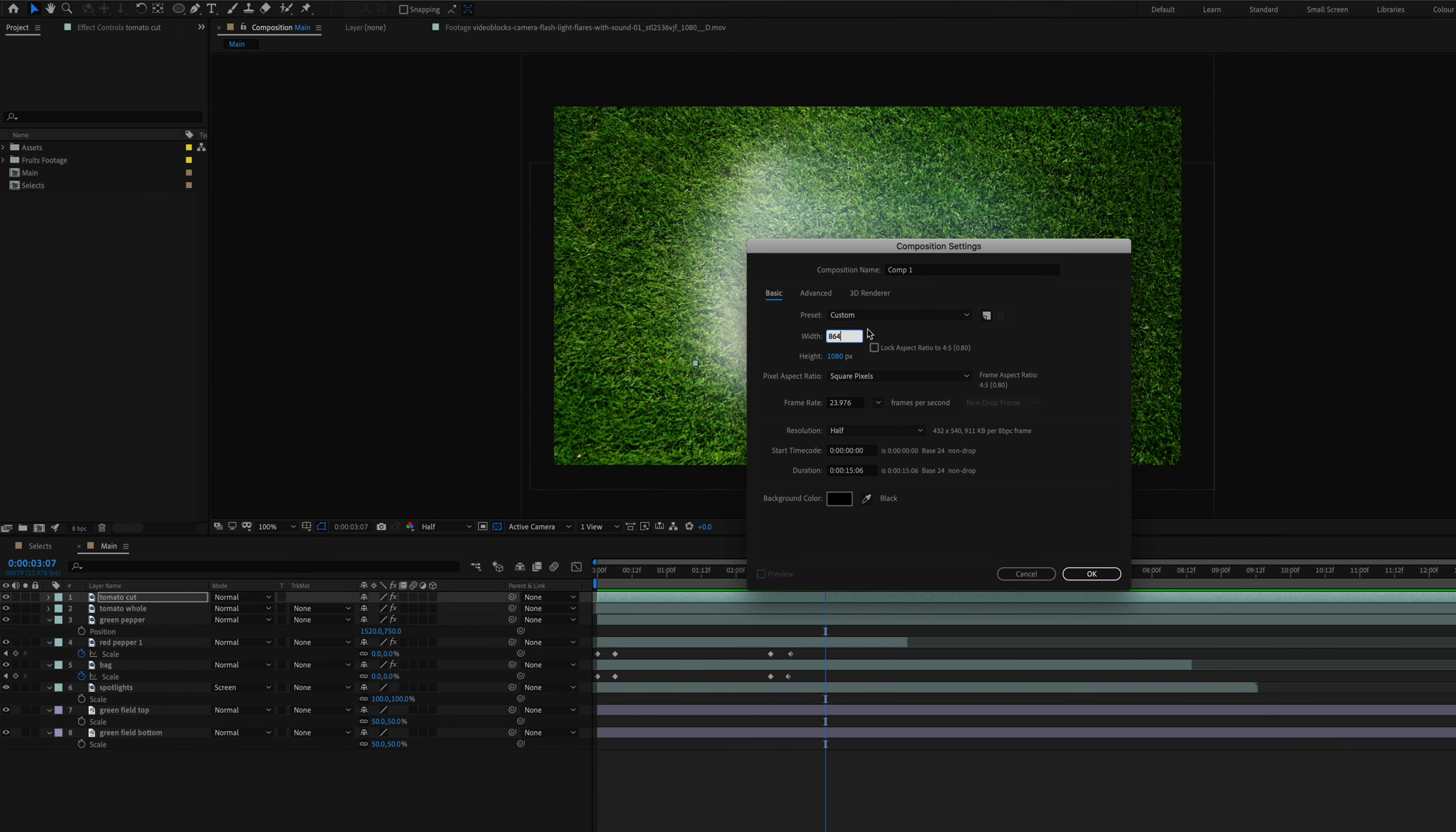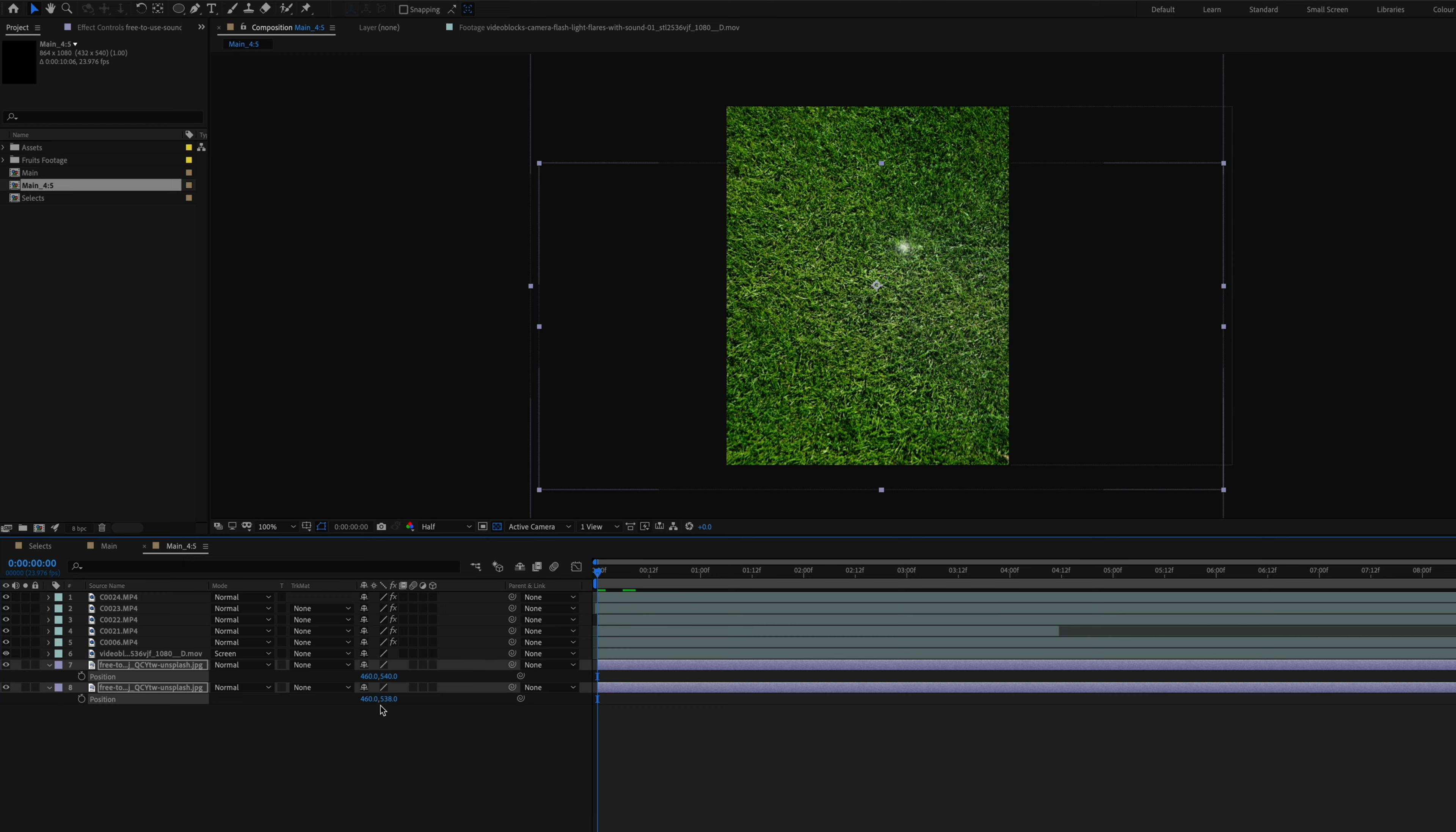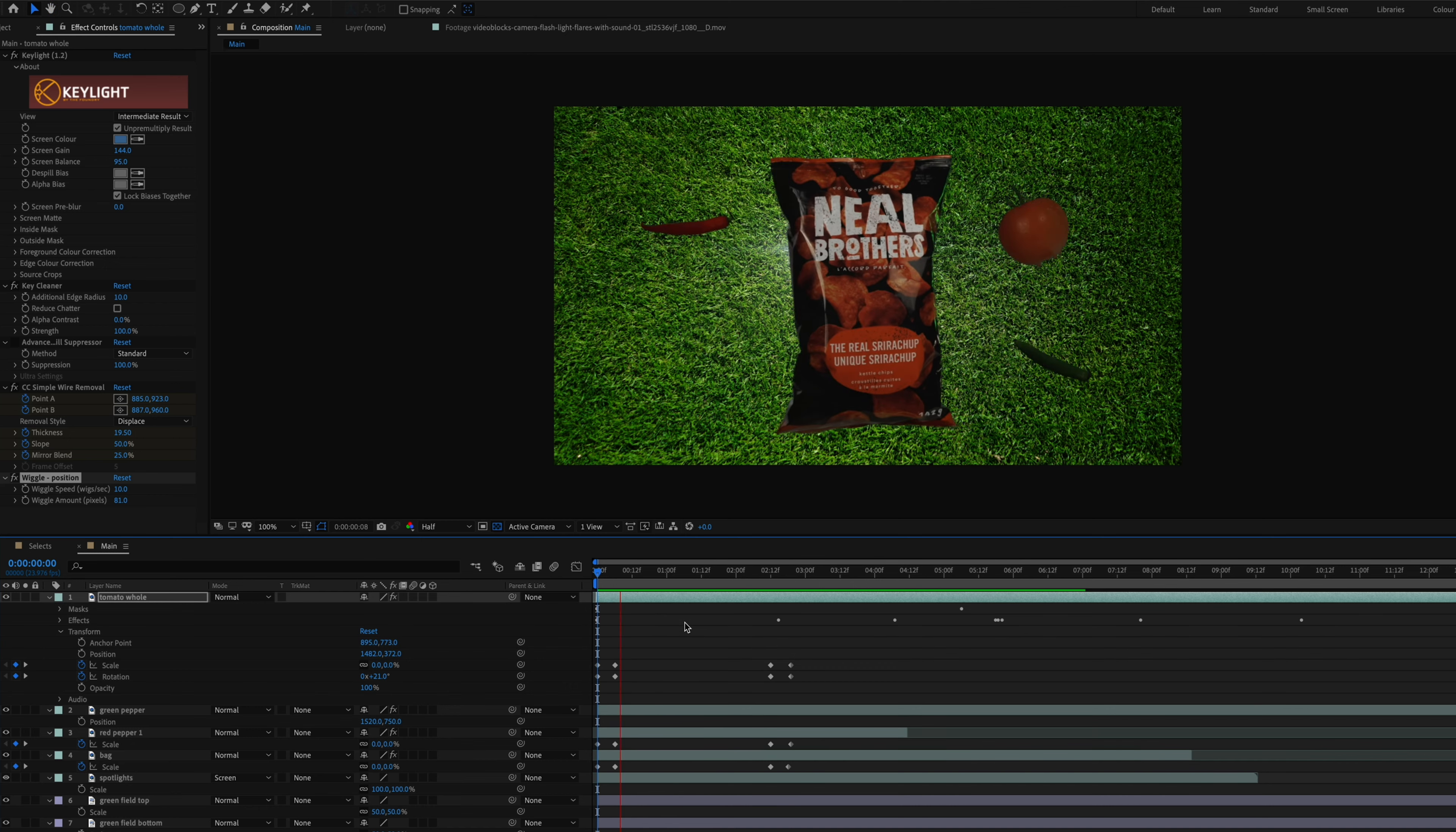I then created a composition in the 4x5 aspect ratio since that is the aspect ratio best suited for an Instagram ad. And if you don't know how to find an aspect ratio, you can go to aspect ratio calculator and then just find the exact pixel count that you need to set your composition at. So I knew I wanted to keep my height of the video at 1080, so that just meant that the width would be 864 pixels.